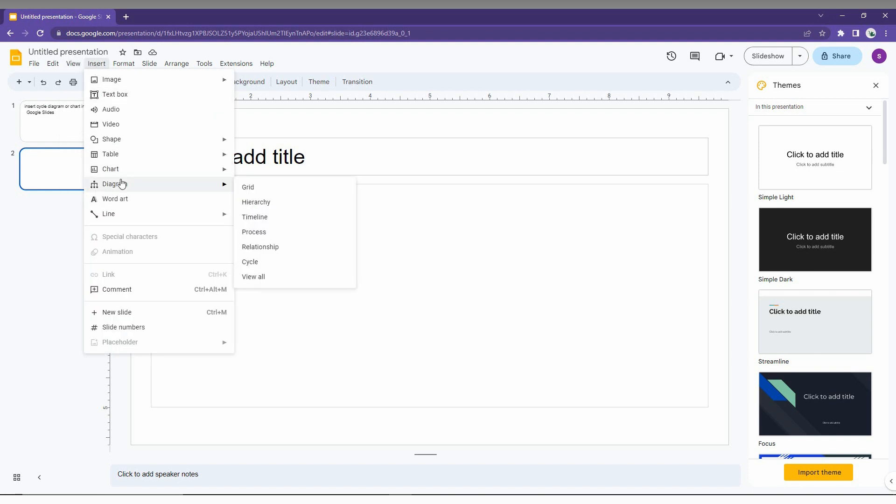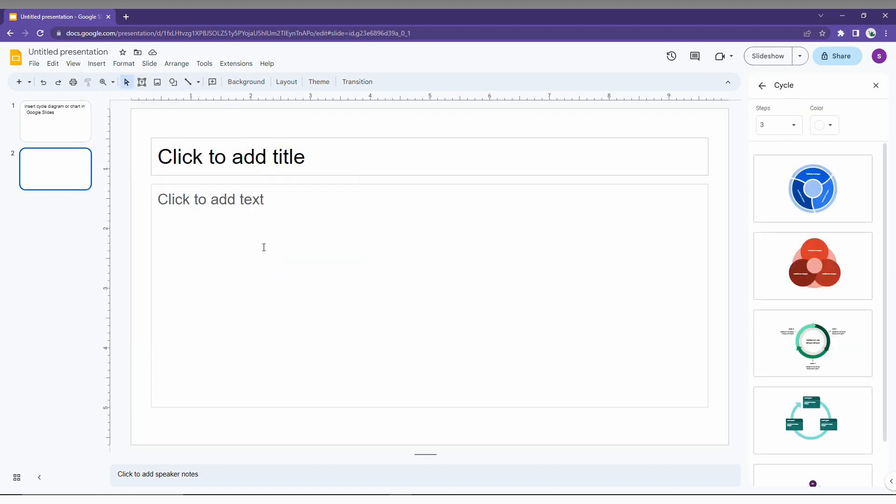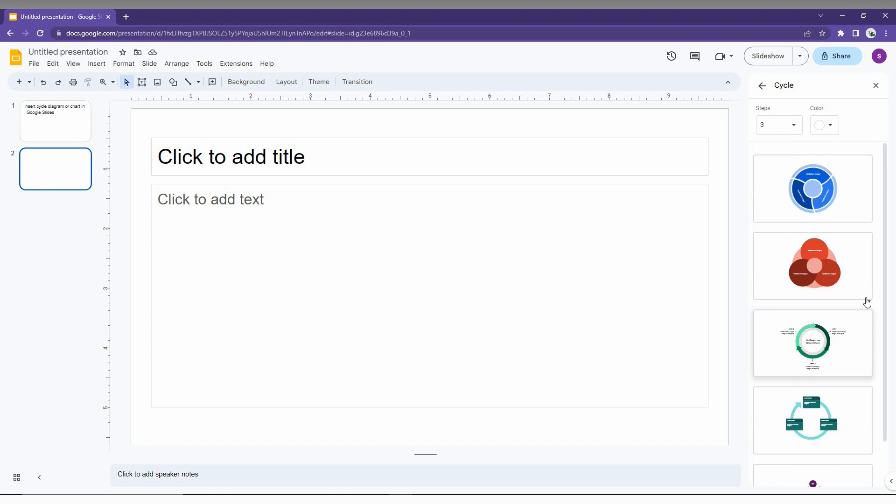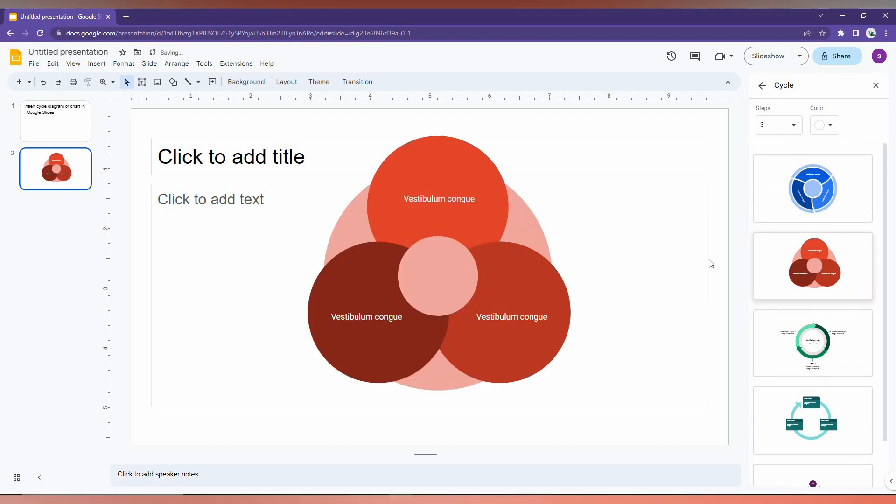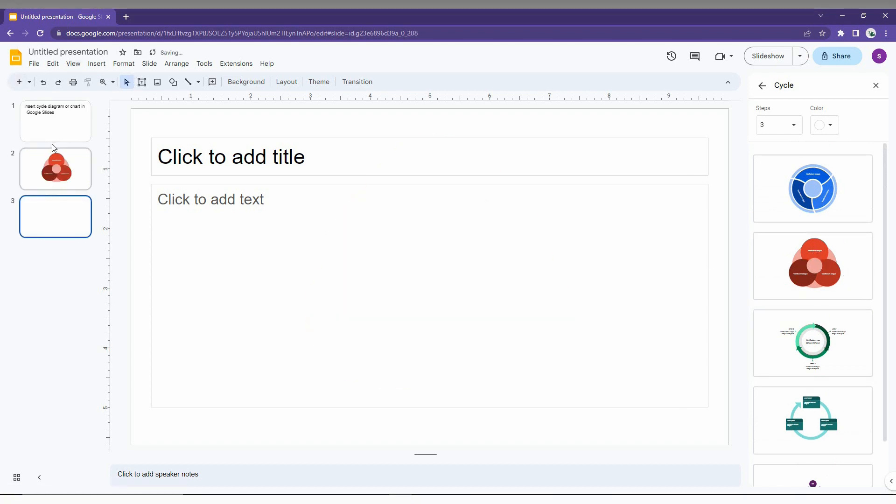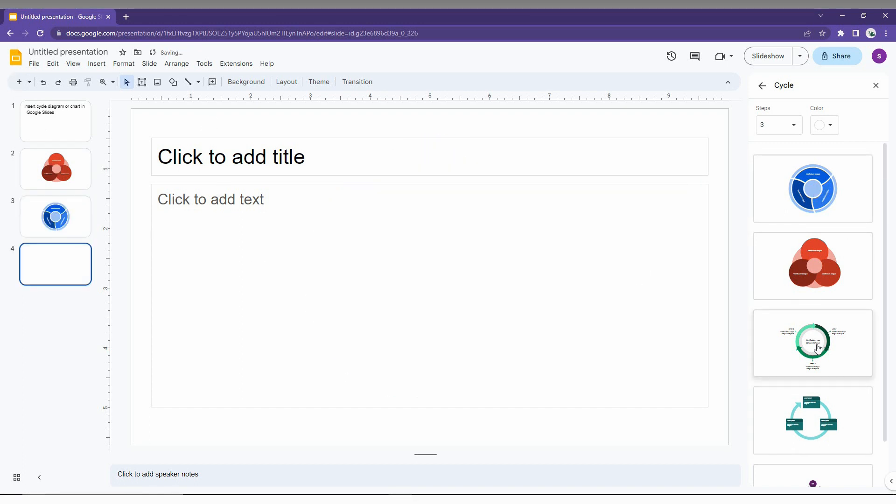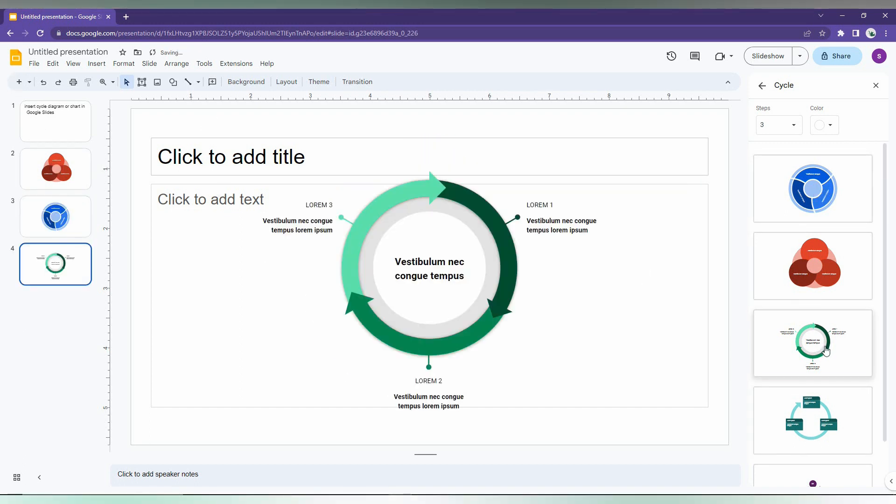And here you will have this option on the last option, you can see cycle. So just click it, you will have a pop-up on the side right side. So you will have five different styles of cycle. Just click it and it automatically inserts. You can just see the cycle.